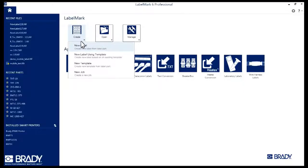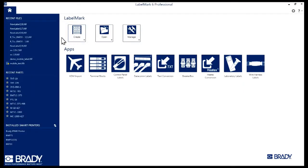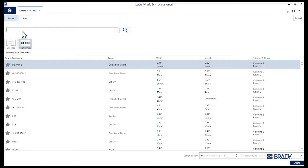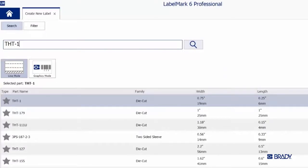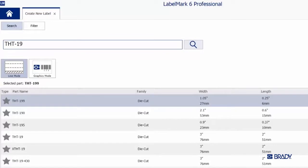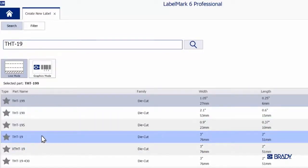For this tutorial, we'll be using THT-19 material. So in the new window that opens up, type THT-19 in the search bar. The list below will filter as you type, so just select THT-19 once it pops up.